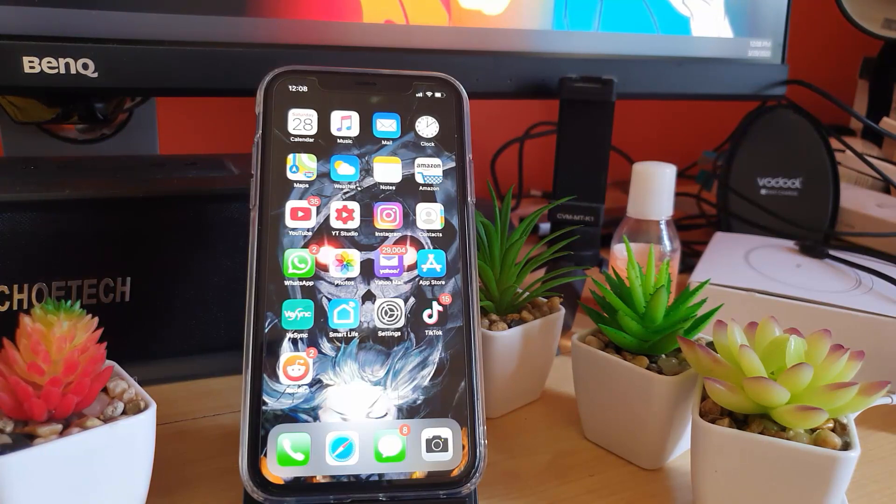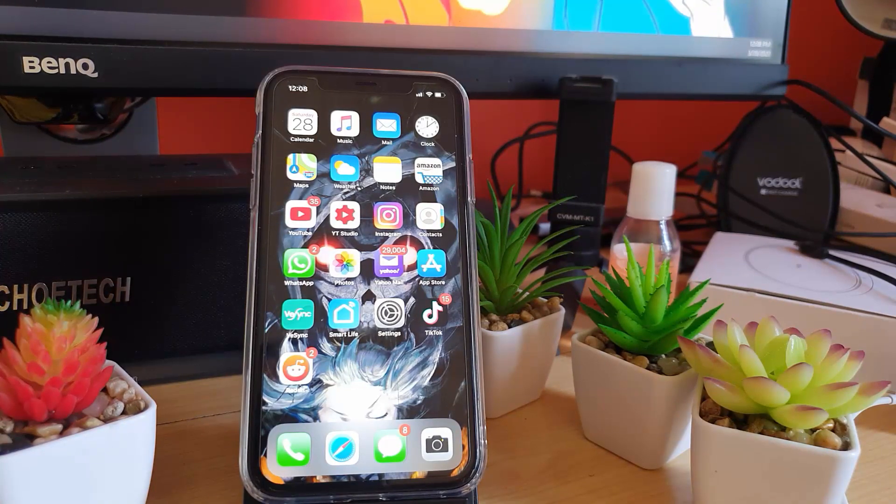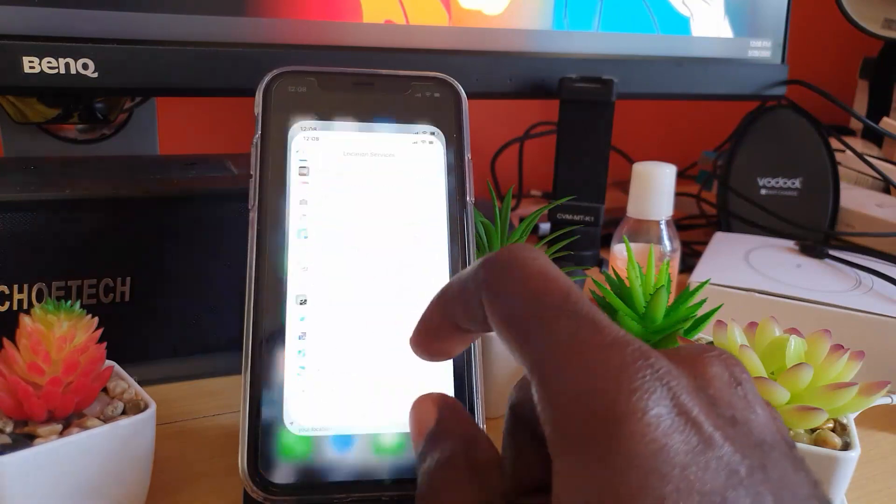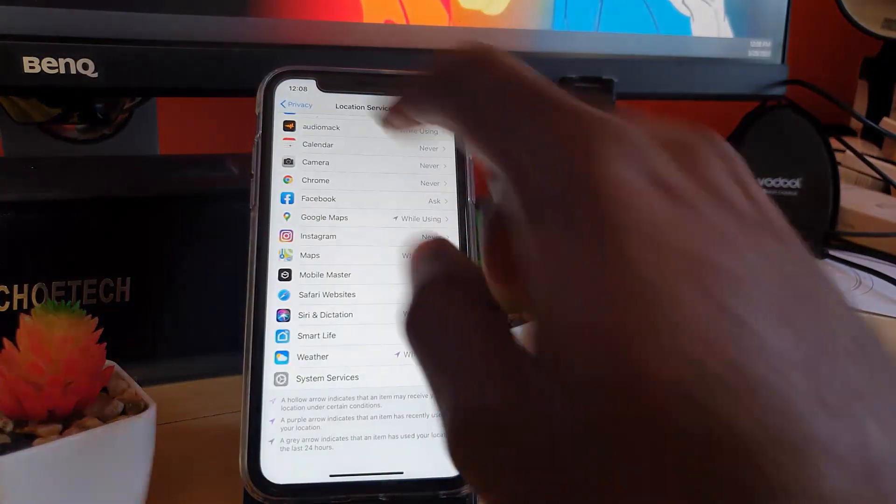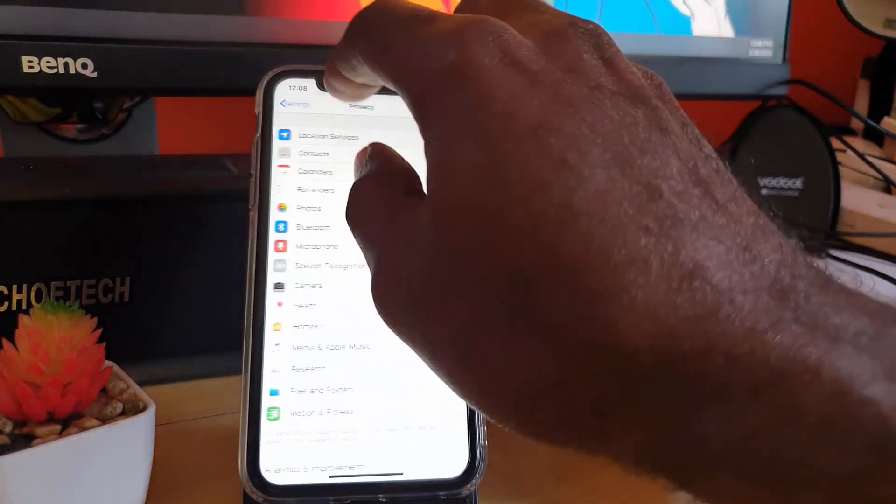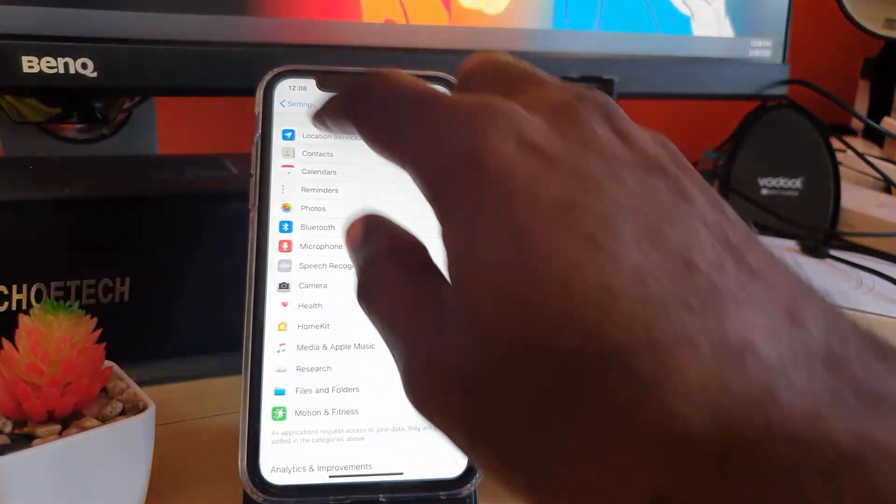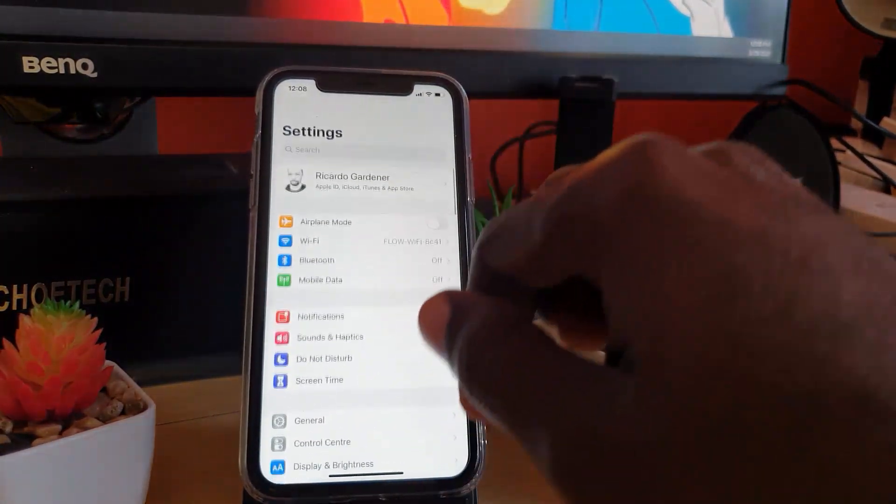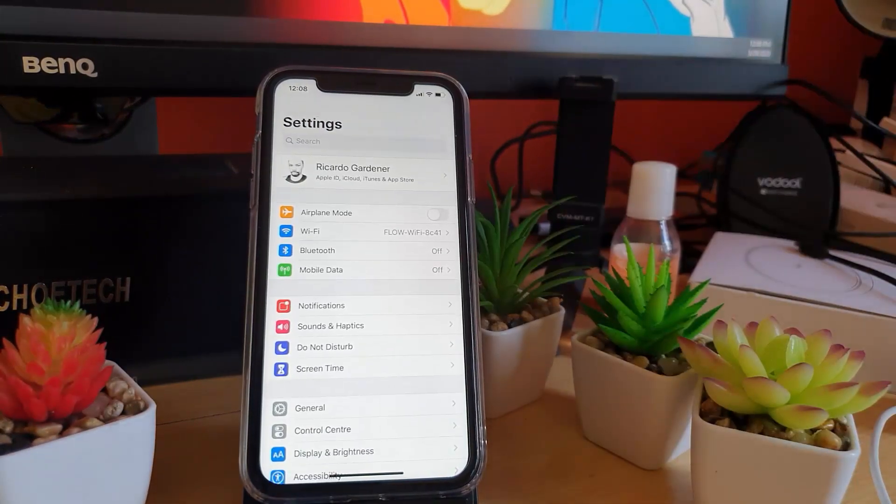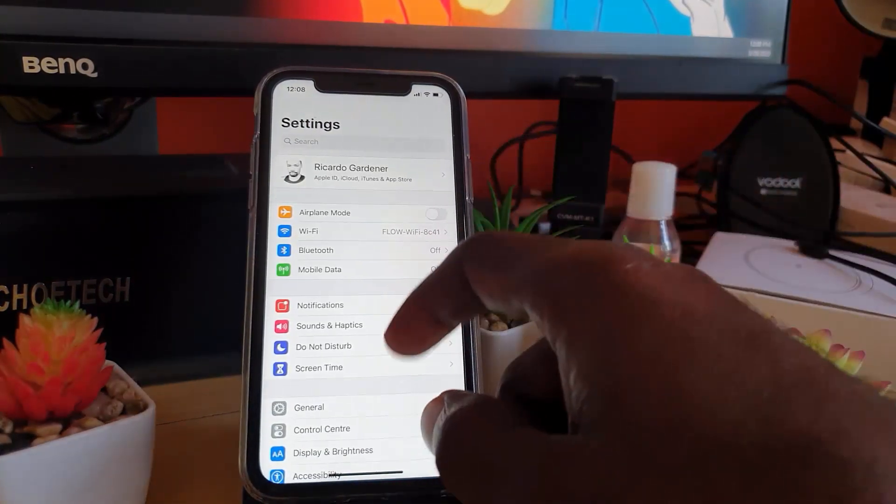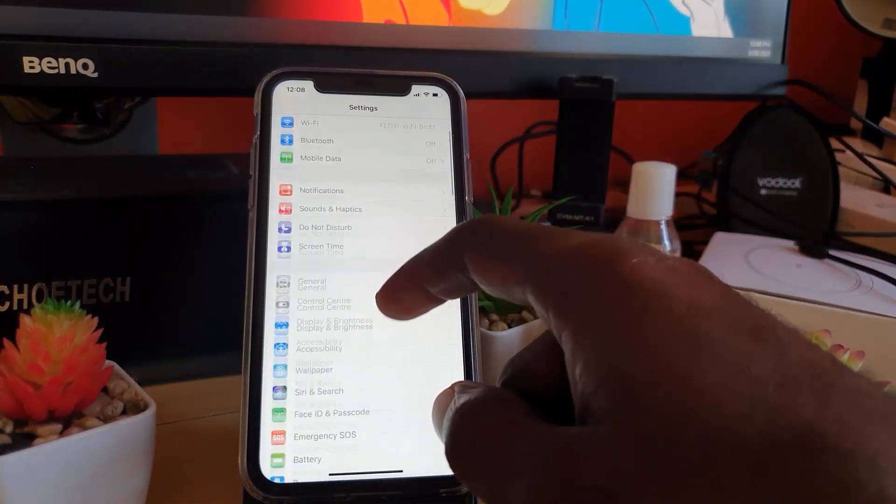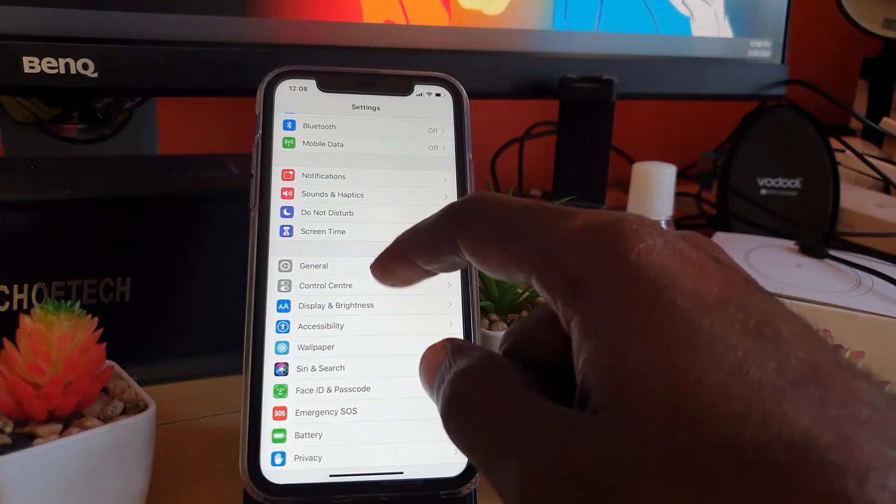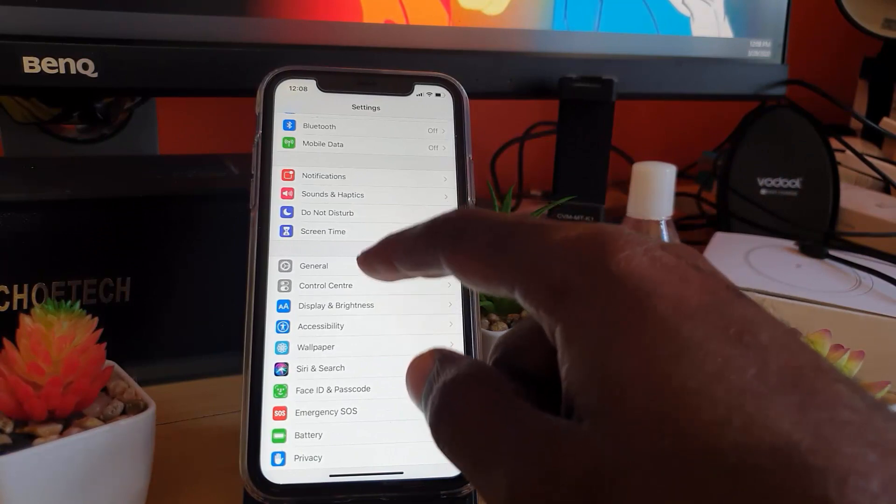In order to do this, go ahead and go to Settings. Once you're in Settings, as seen here, what you want to do from here is you're going to go down to the option here that says General.